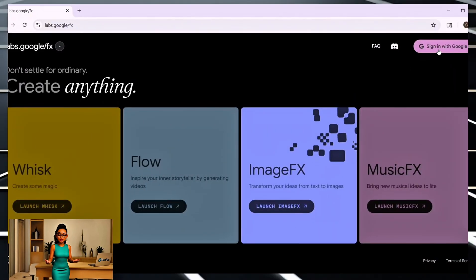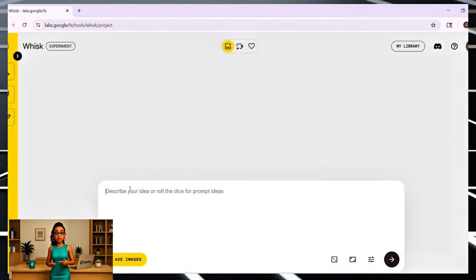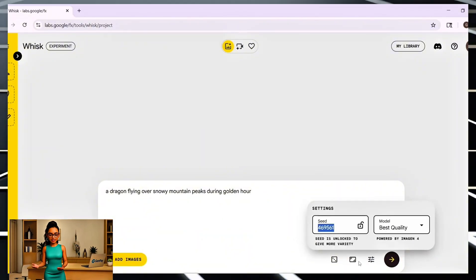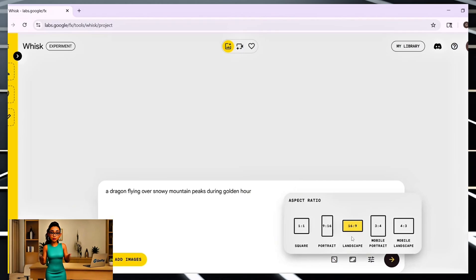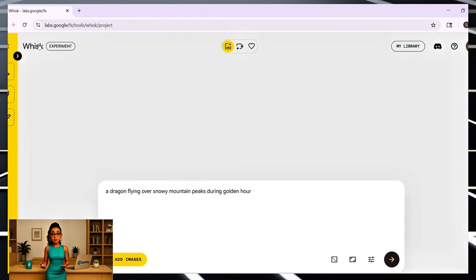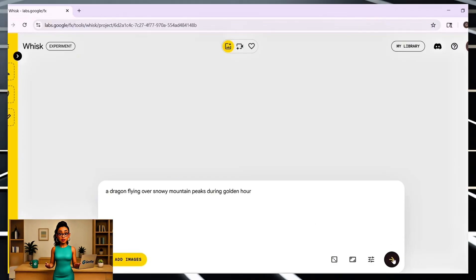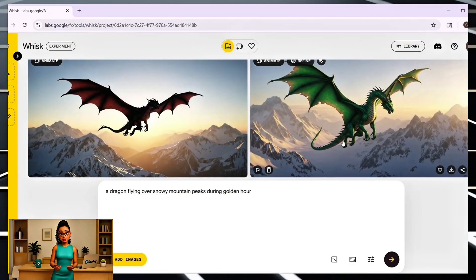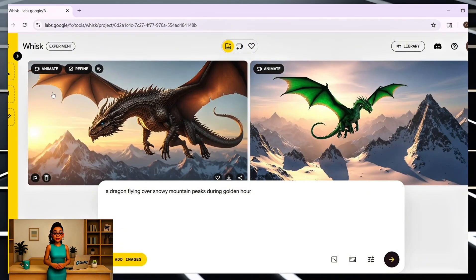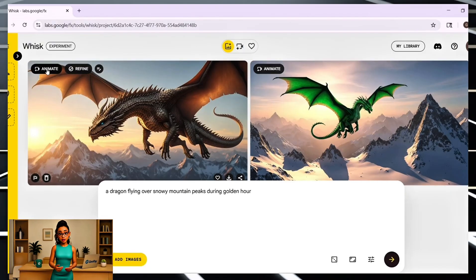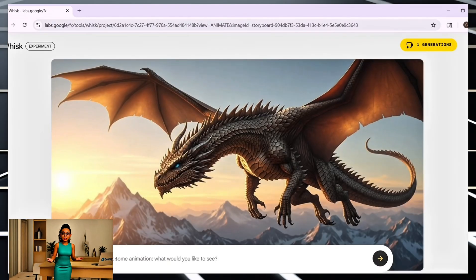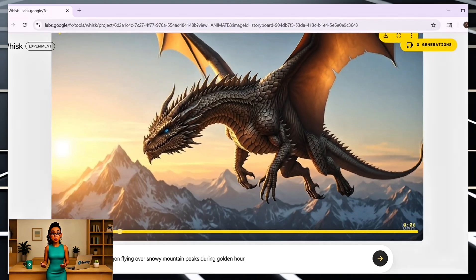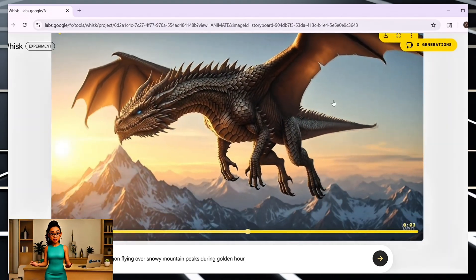The first tool I want to show you is called Whisk AI. This one is perfect if you want to turn a written prompt into an image and then turn that image into a short video — it's all built in. When you go to the site and sign up, you'll land on a very simple screen where you just type in what you want to see. For example, I typed something like 'a dragon flying over snowy mountain peaks during golden hour' and hit generate. First it gives you a still image, and once you like it, you just click the animate button. That image turns into a smooth five to ten second video. No watermark, no weird export limit. You get around ten free animations a day. If you hit the limit, you can always use a different email. It's quick, clean, and perfect for visuals that don't need a lot of complex motion — just that soft animation that brings a scene to life.